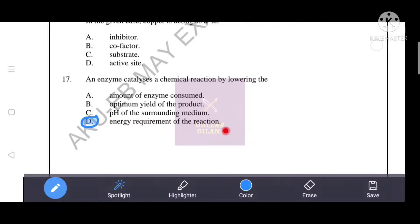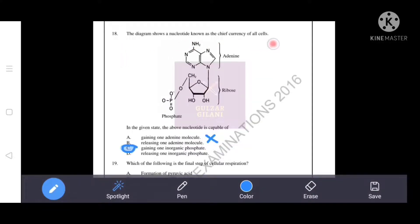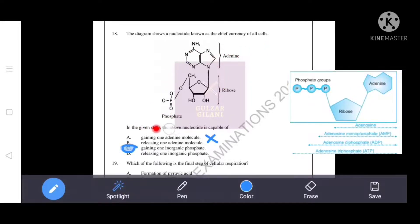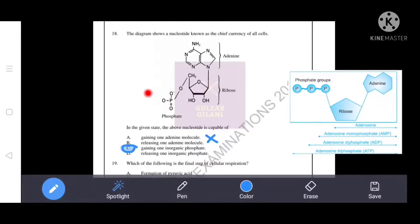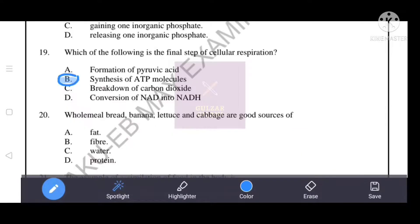The diagram shows a nucleotide known as the 'cheap currency of all cells.' The given nucleotide is capable of gaining one inorganic phosphate — this is the correct answer A. It is in the form of adenine monophosphate (AMP). If it gains one inorganic phosphate, it becomes adenine diphosphate (ADP).